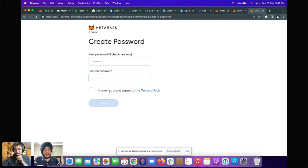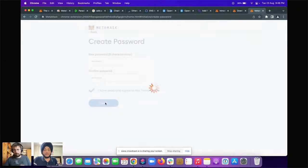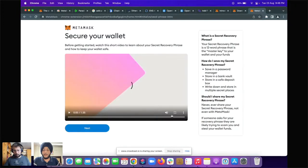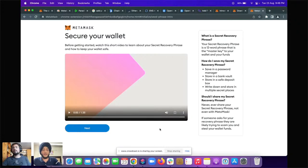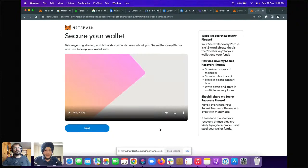After creating the password, you're presented with the 'Secure Your Wallet' screen. Before getting started, you need to watch a short video to learn about your secret recovery phrase and how to keep your wallet safe.